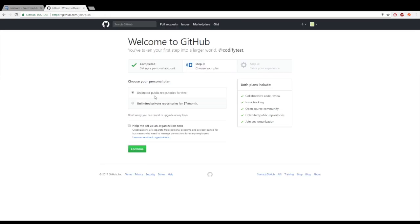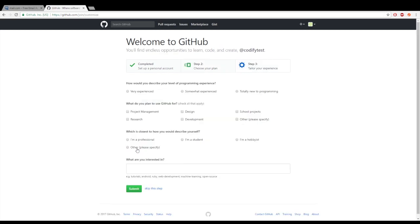On this page you'll keep the repo as public. You can just click continue and on this last page you can just choose skip this step.